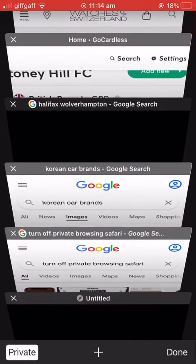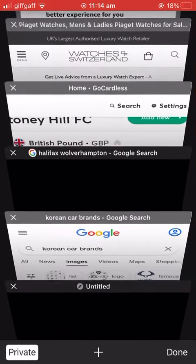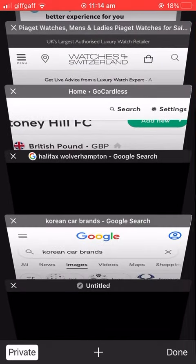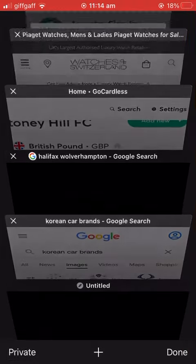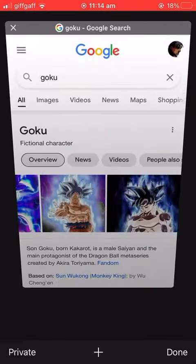I don't want private mode, so you click — you can see it's highlighted in the bottom left — you just click Private, and there we are. This is the normal mode. Like, share, and subscribe.